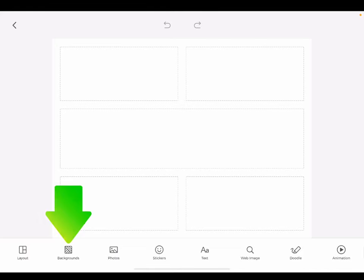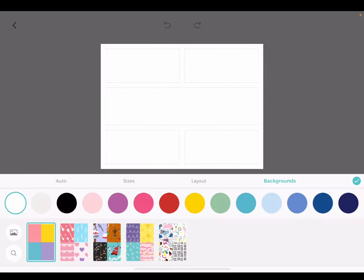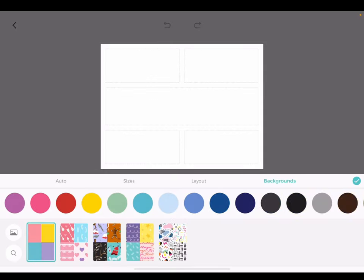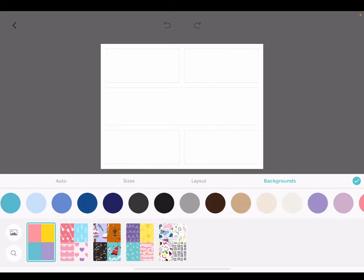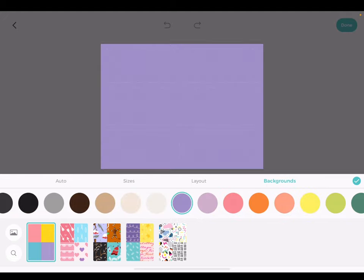Change the background of your grid from the backgrounds menu. Here, you can select from solid colors as well as different patterns.